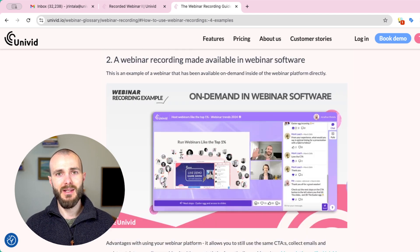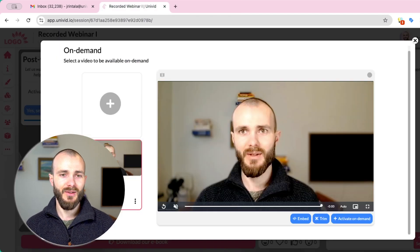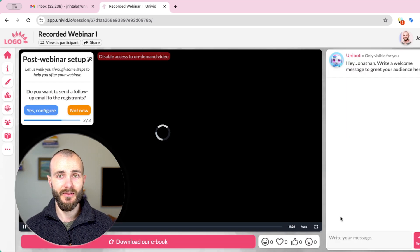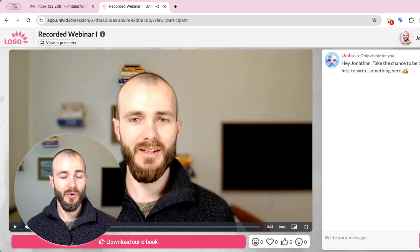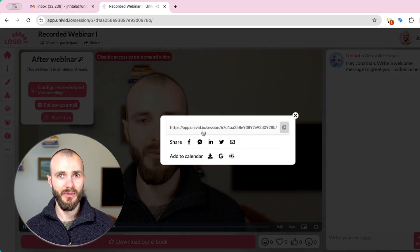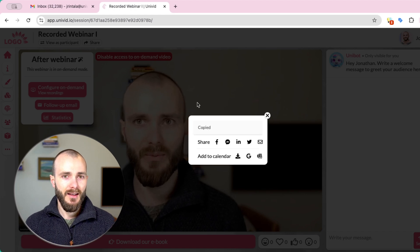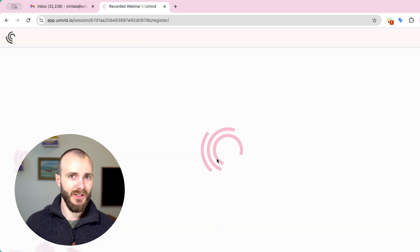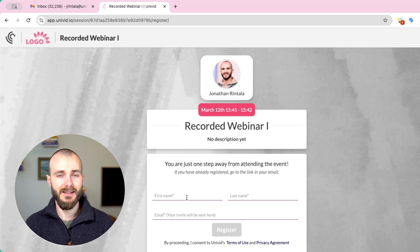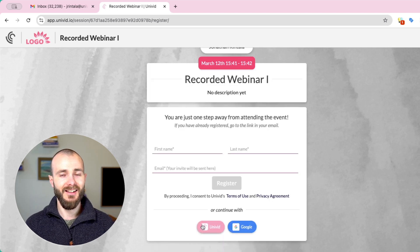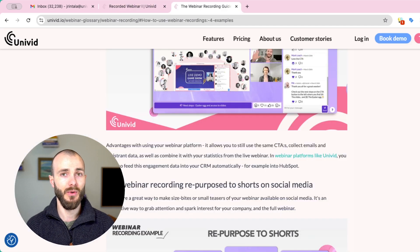The webinar recording can also be made available on your webinar software by enabling on-demand mode in Univid. There you can use the same webinar link as when you were live, or simply make the webinar available on demand. This is great if you want to host the video yourself — the webinar platform does the work, and you get great statistics. You can gate it through a registration form to capture leads, and all data flows automatically into HubSpot or your CRM so you know who is interested.